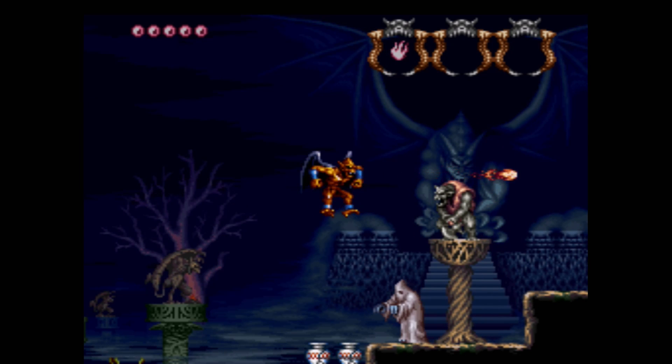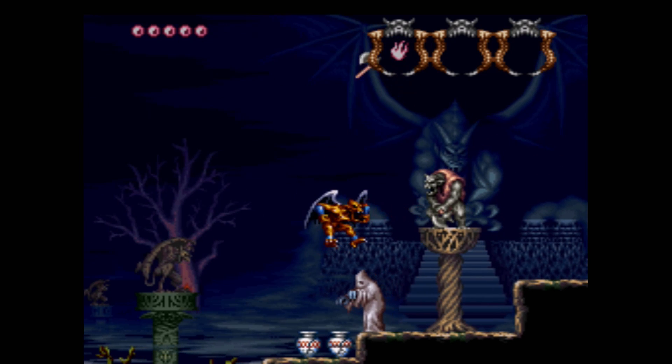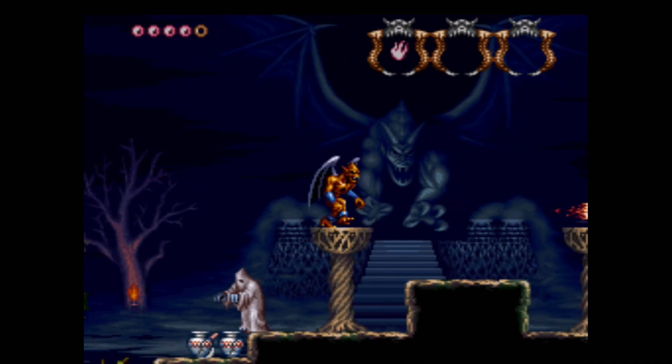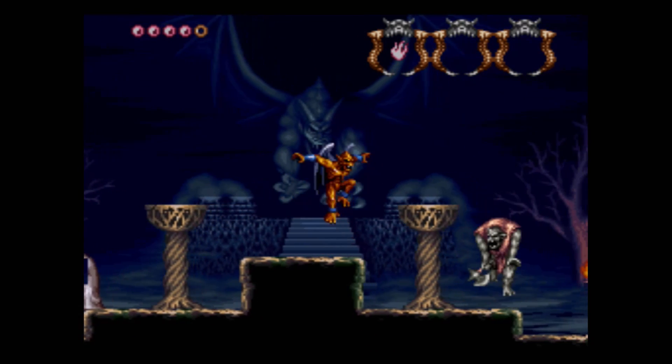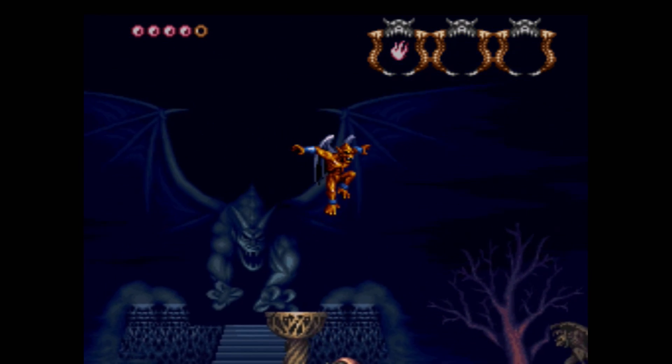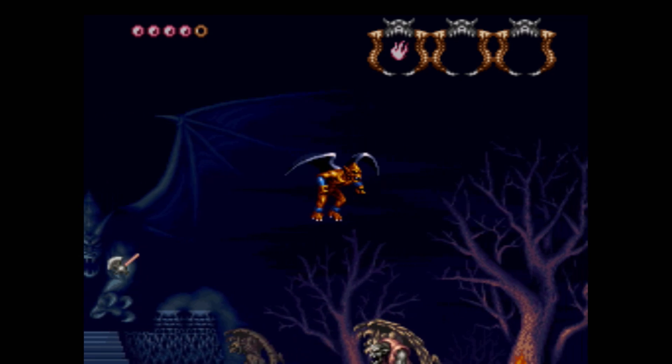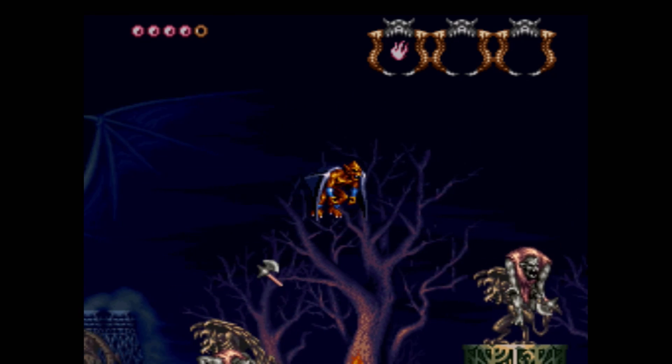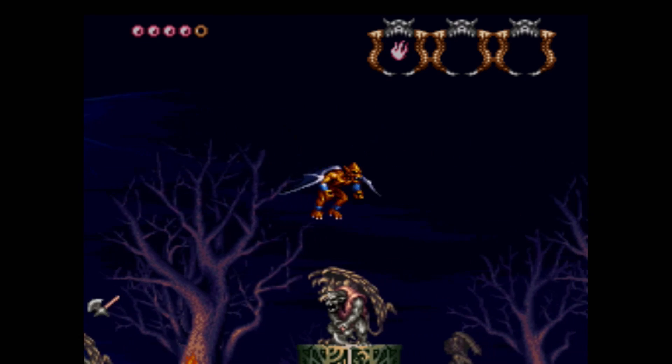And here's our other Super Nintendo game, Demon's Crest, looking great and sounding perfect. If you haven't played this game, I highly recommend it. It's one of the best side-scrollers on the system by Capcom, starring the Red Arremer from the Ghosts 'n Goblins series.